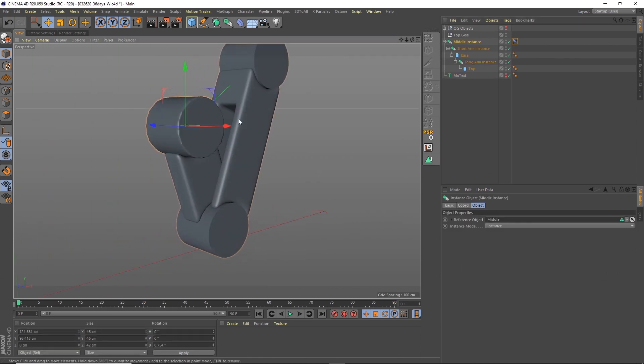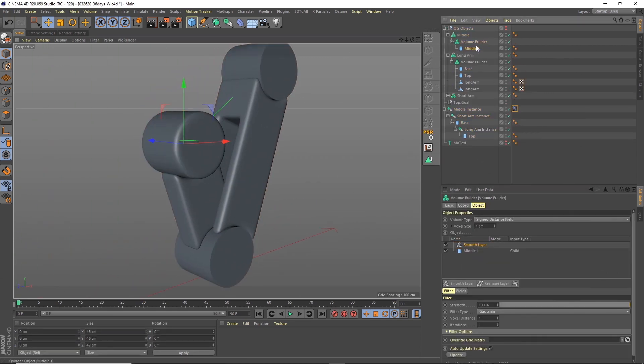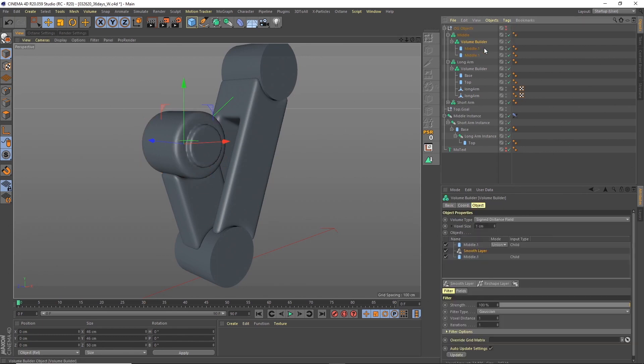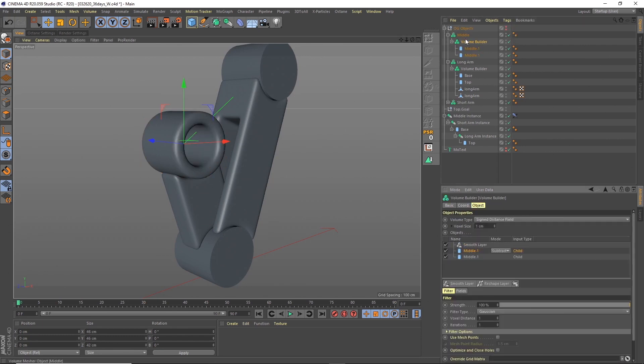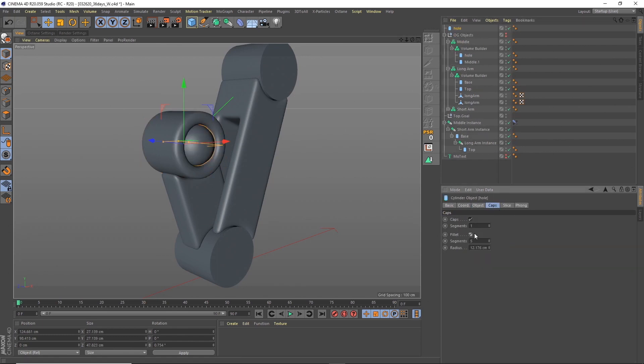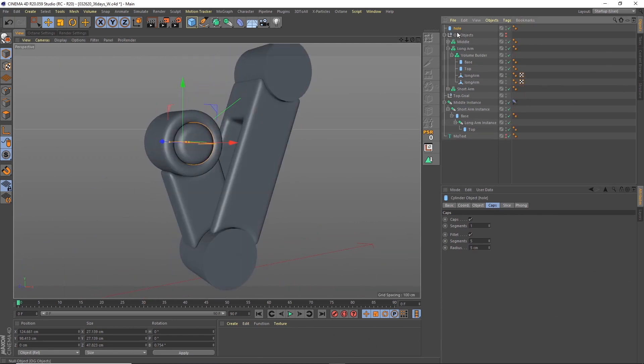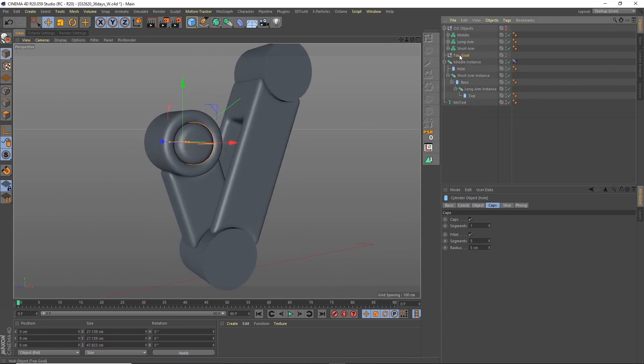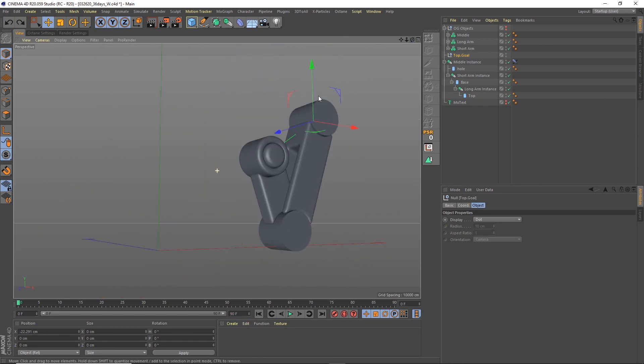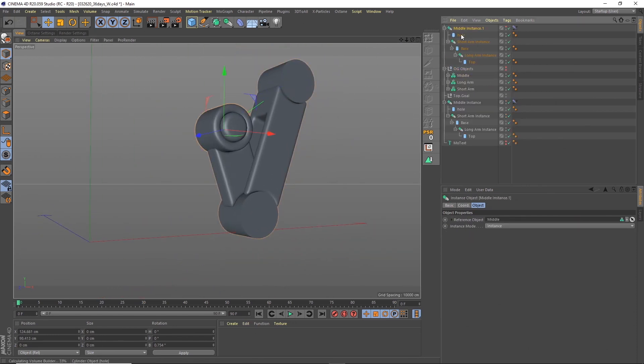Here again I'm using the volume builder and volume mesher to just put some more detail into those hinges, and then make an instance of it. The advantage of making it into an instance is that I can use the same object multiple times and make changes to that one and it will carry across everything.